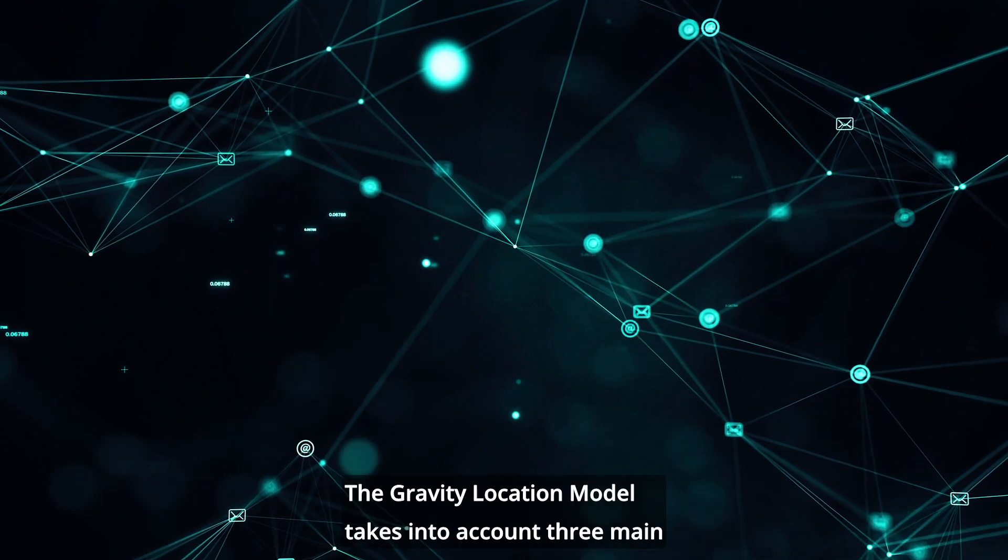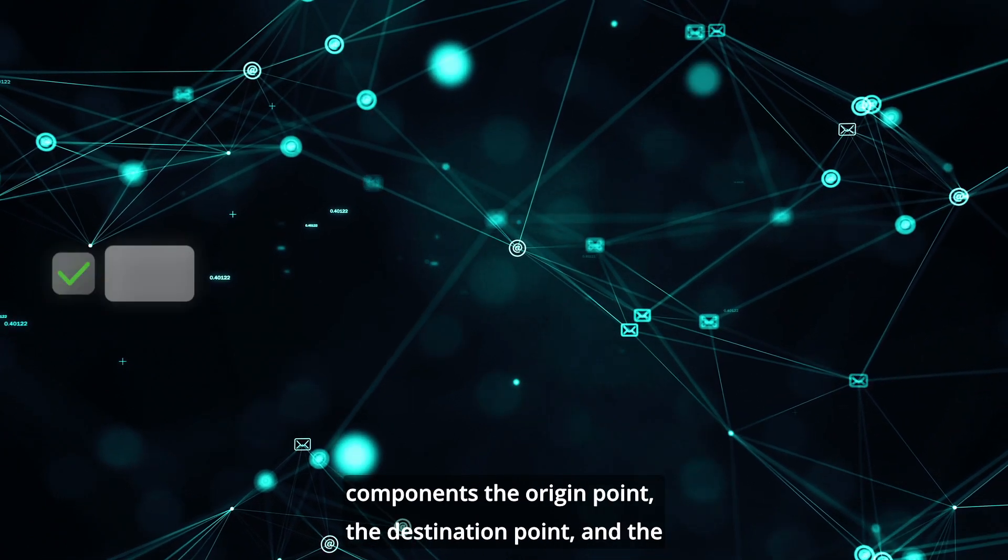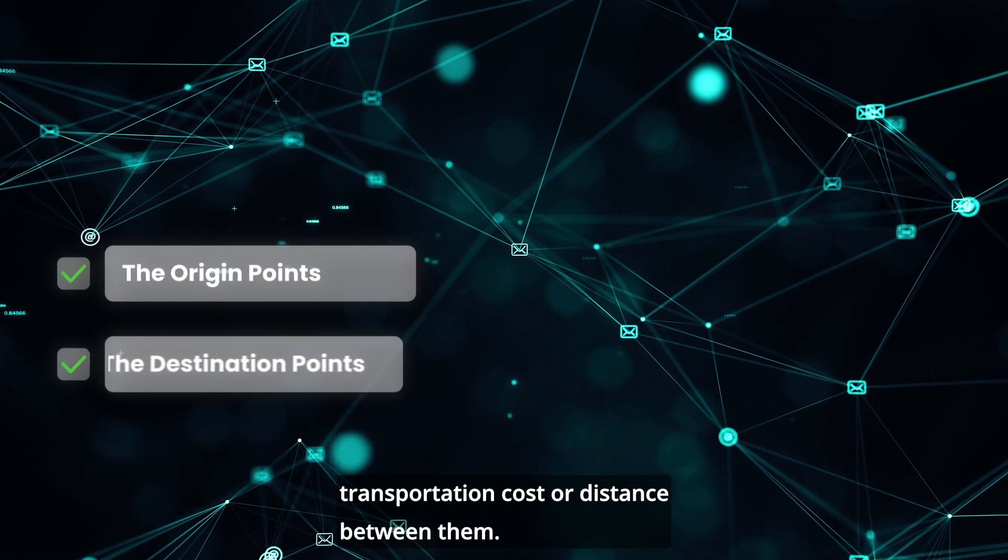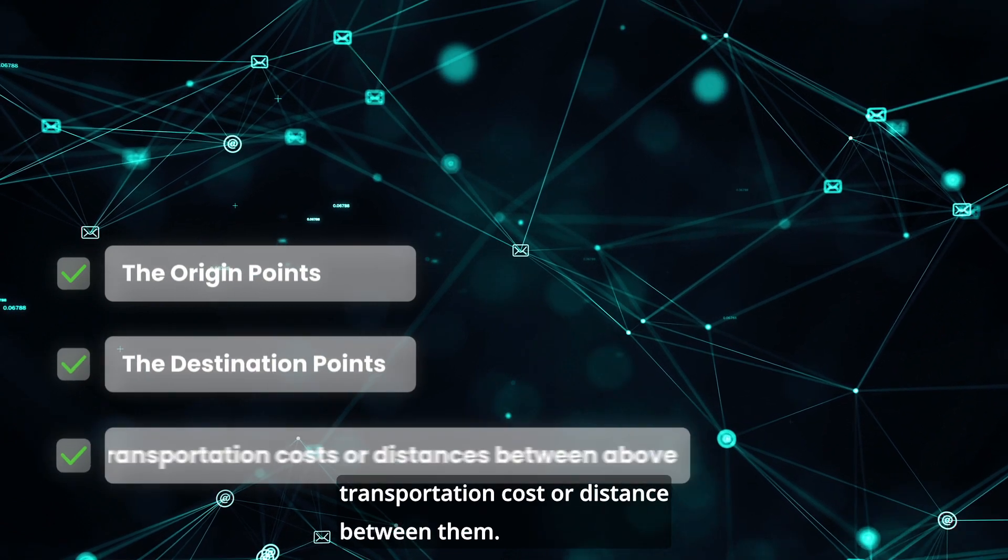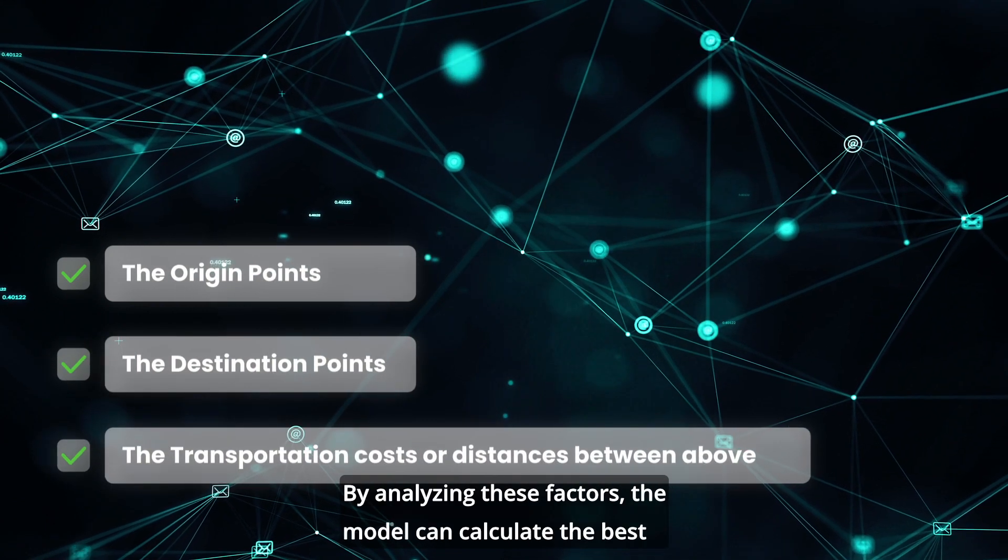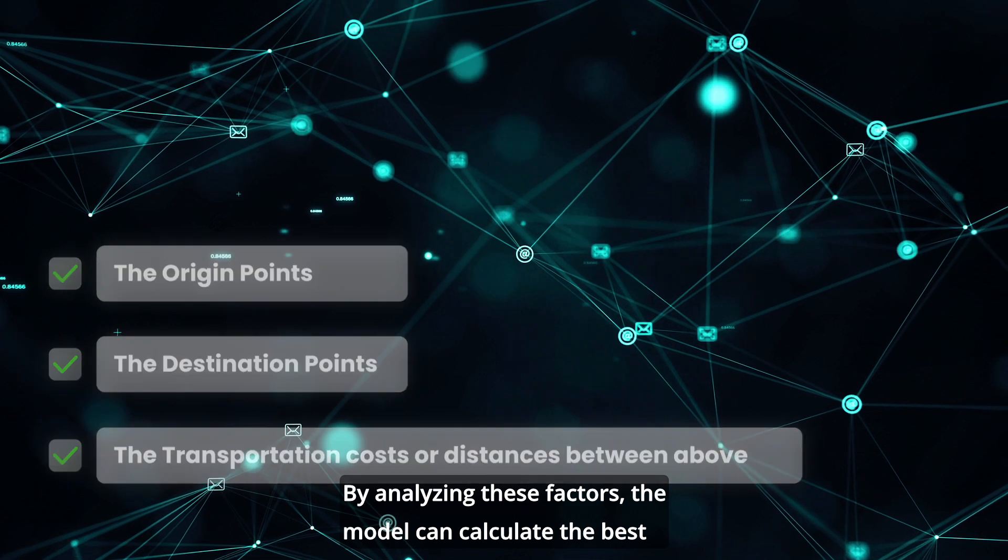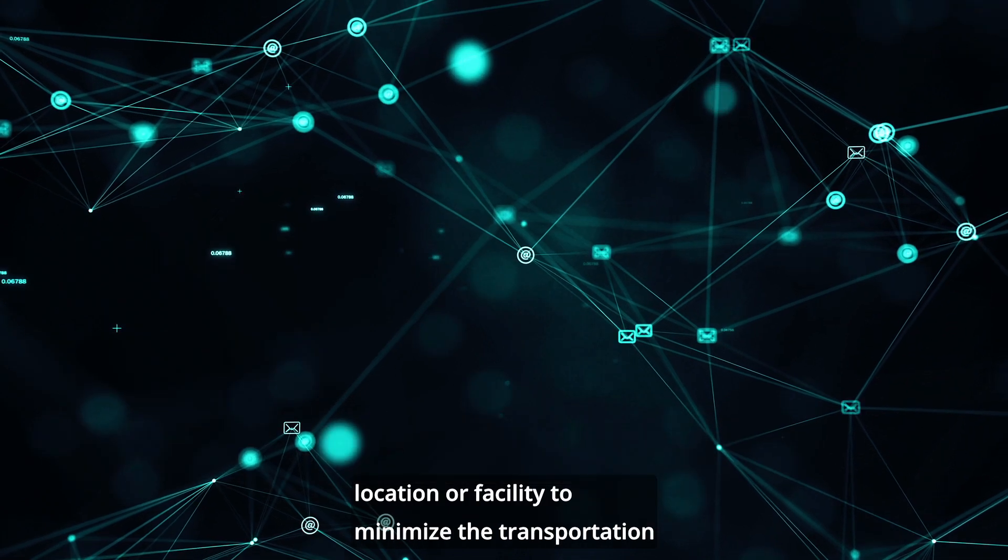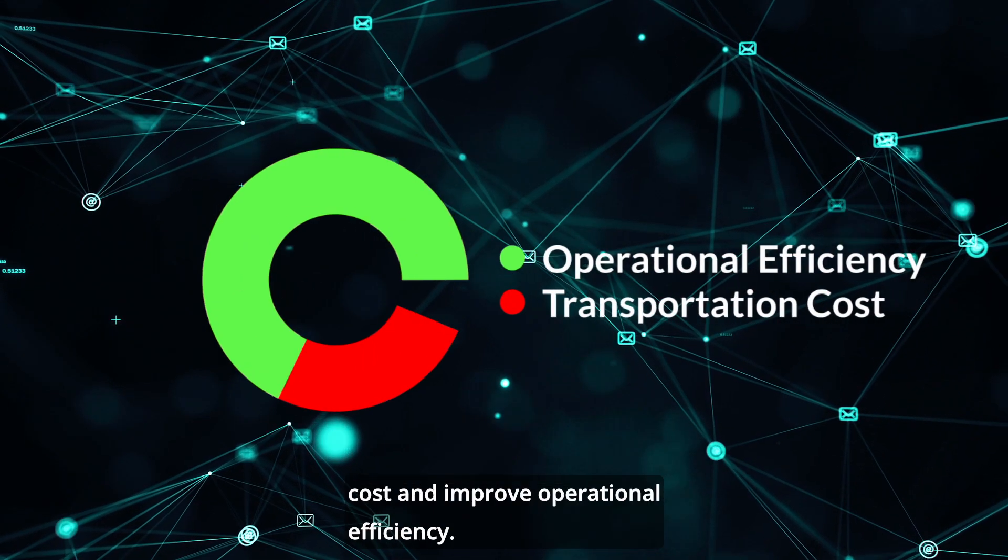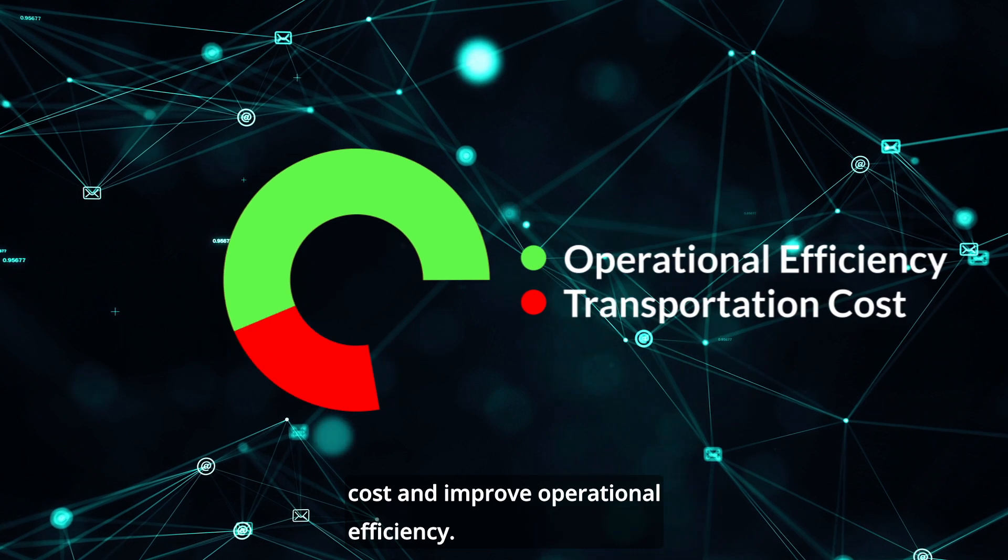The gravity location model takes into account three main components: the origin point, the destination point, and the transportation cost or distance between them. By analyzing these factors, the model can calculate the best location for a facility to minimize transportation cost and improve operational efficiency.